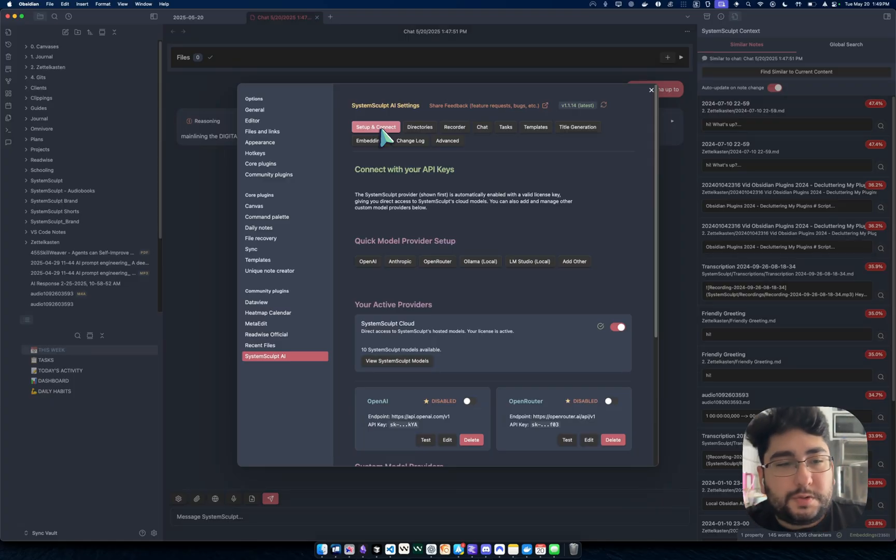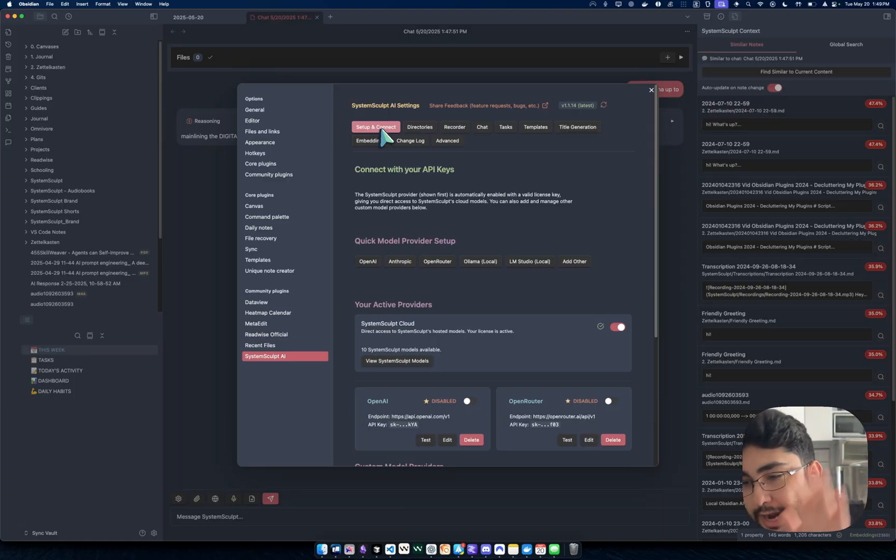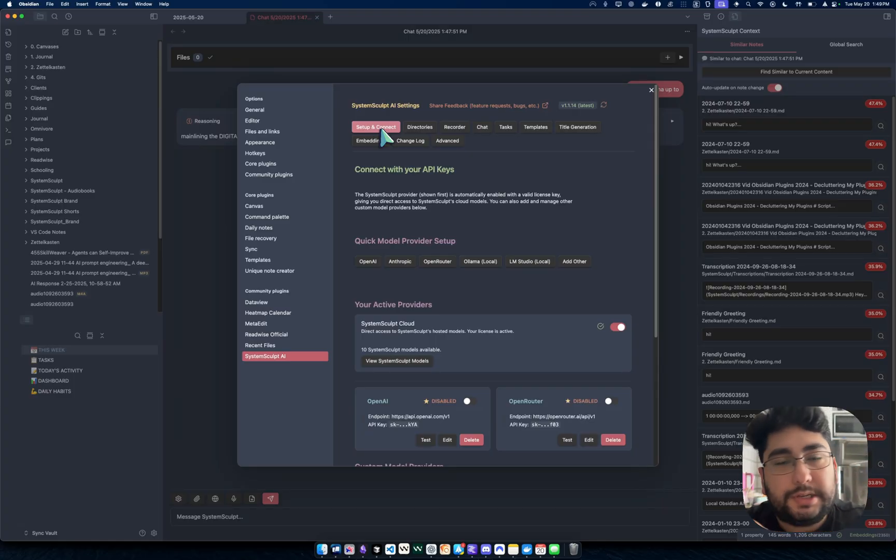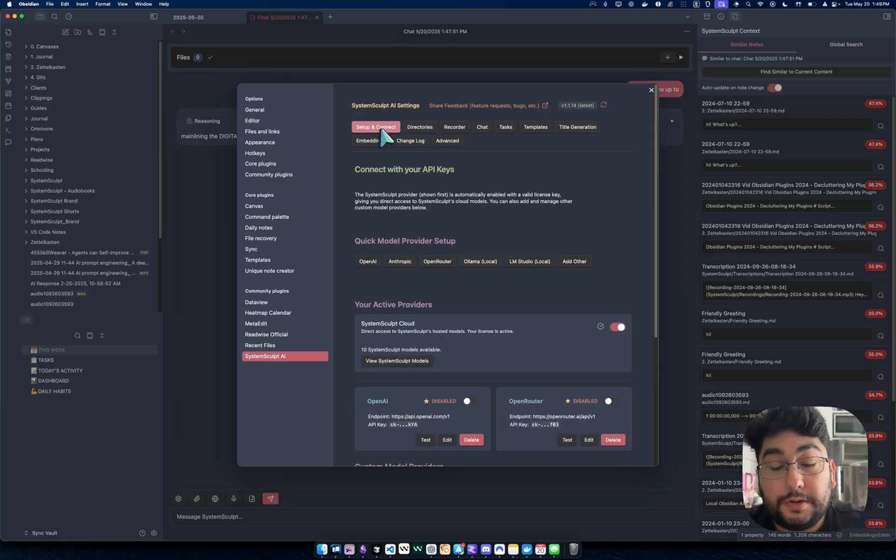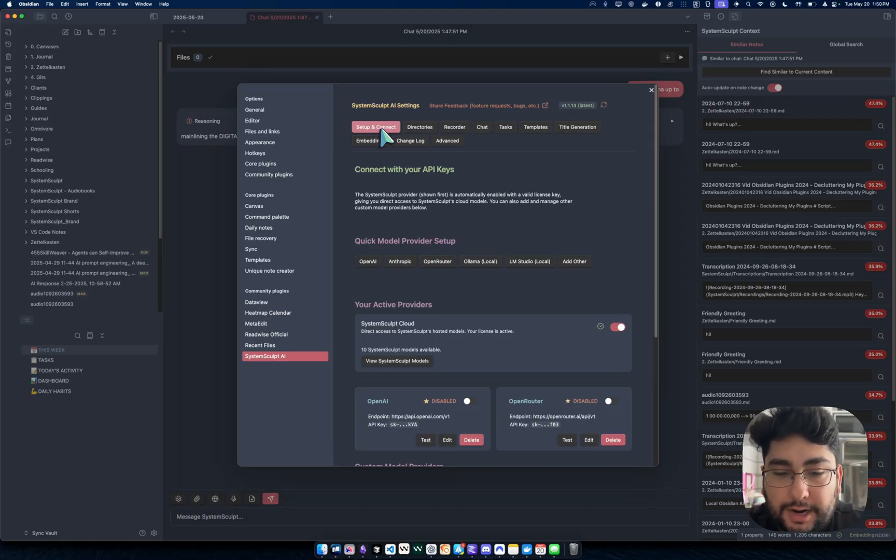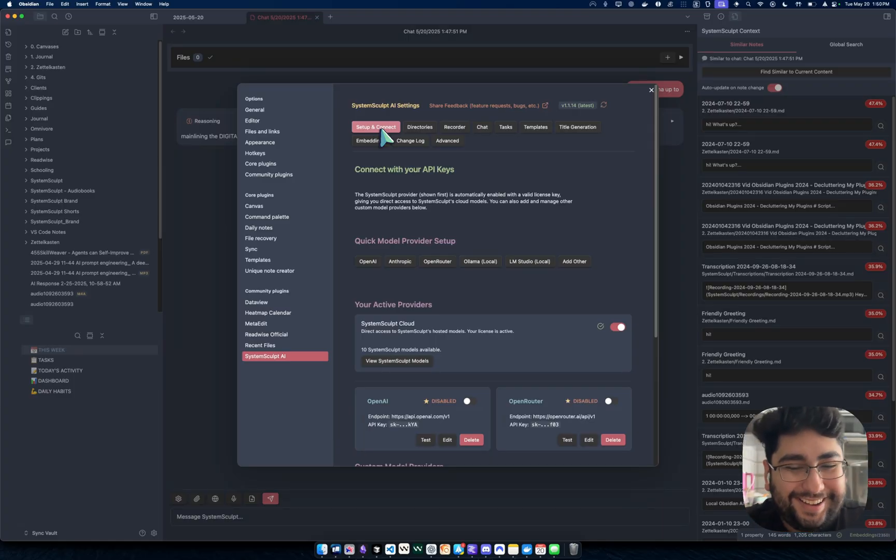you just want something that works. You just want something that, you know, I can submit a feature request and boom, it's going to be available in the next week or so, right? So that's what System Sculpt is about. Thank you for watching. Thank you for purchasing lifetime. But yeah, daily videos from now on,